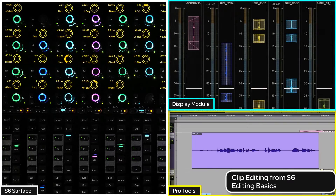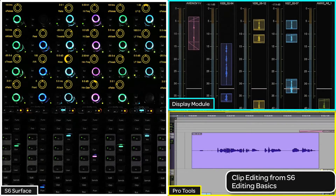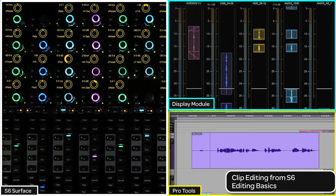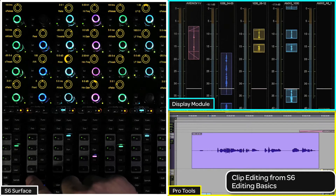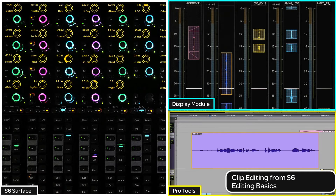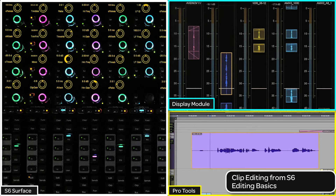To edit from the channel strip, first you need to make sure that the clip you want to edit is under the playhead. Then put the channel's encoders into edit mode from the process module. You will see a yellow outline around the clip that is to be edited on both the display module and on the Pro Tools edit screen.